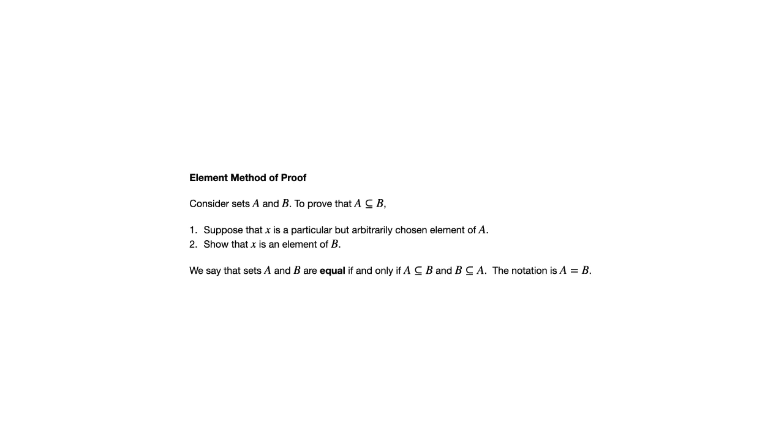Sometimes it may be easier, though, to break it up into two halves and do one half to show that A is a subset of B and the other half to show that B is a subset of A. It kind of depends on the example.